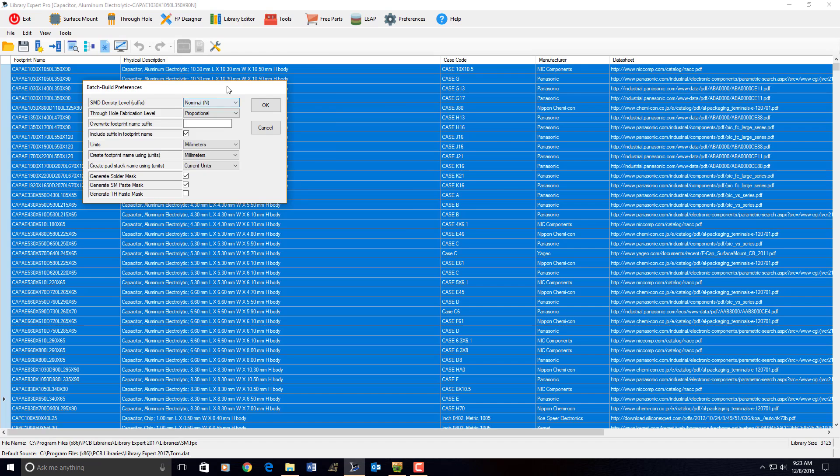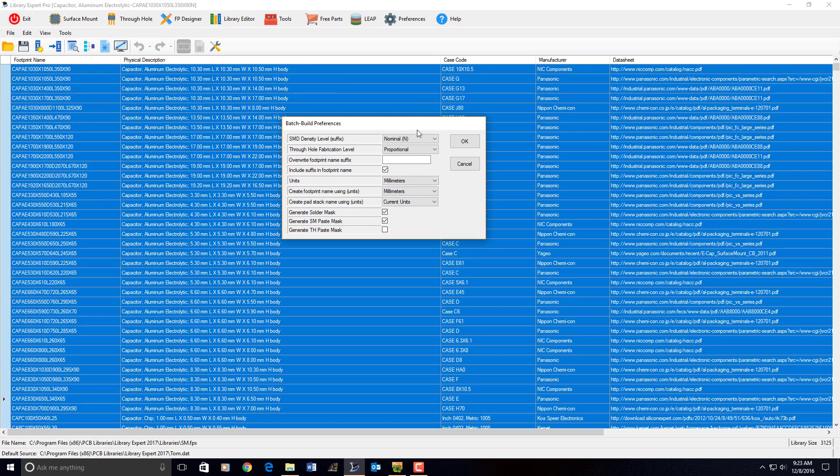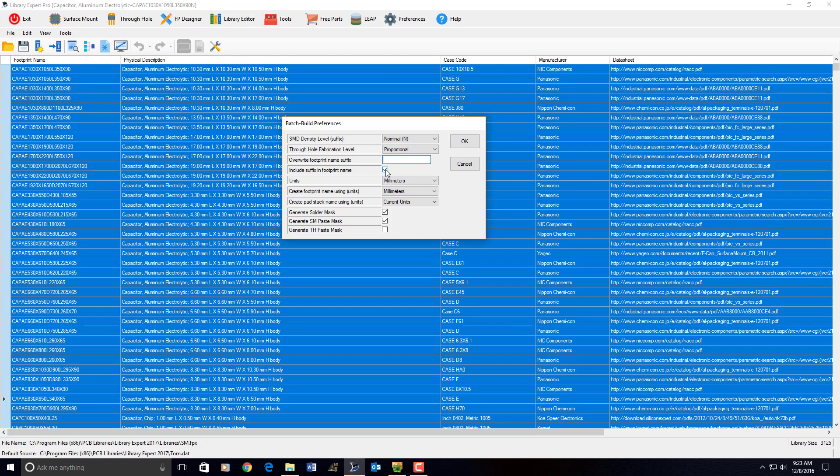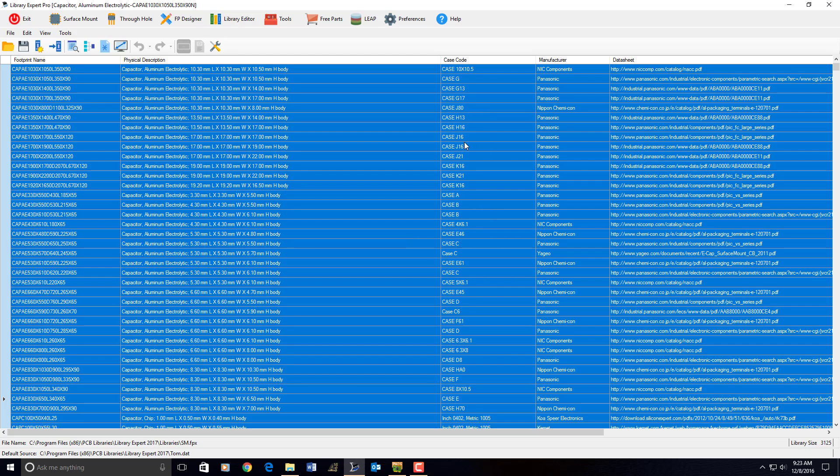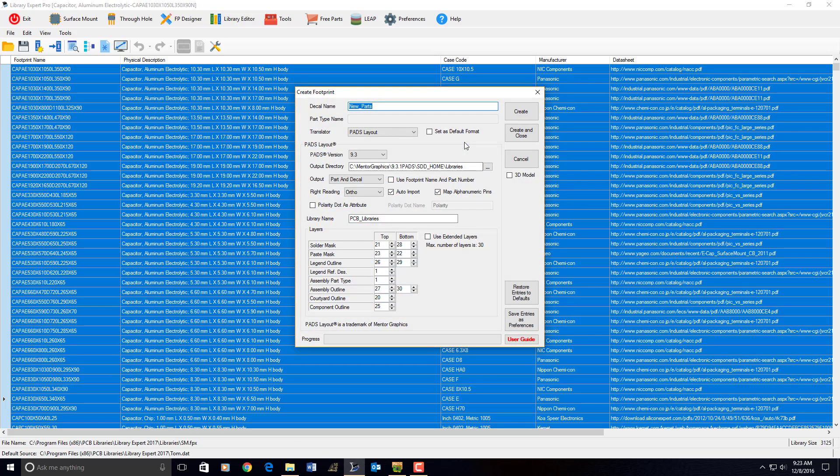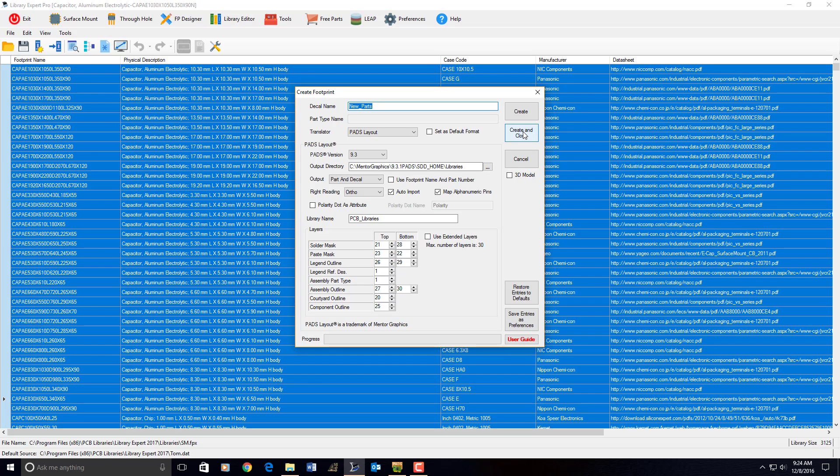And I have an opportunity here to change the density level from nominal to most or least. I can change the output, the footprint name suffix, or include suffix in the footprint name. I could turn it on or off. You have many options in this build preferences menu here. I'm going to select the OK button. It's going to go right into my pads interface where I left it off, where I said, save preferences. And I'm going to batch build 3,125 parts using my preferences that I selected. Create and close.